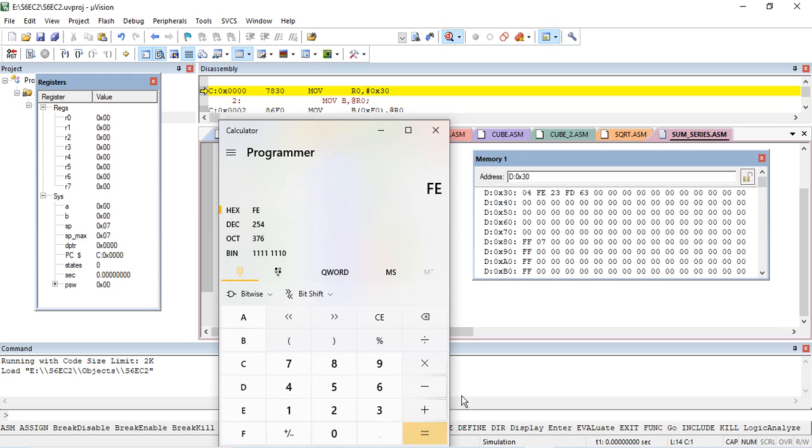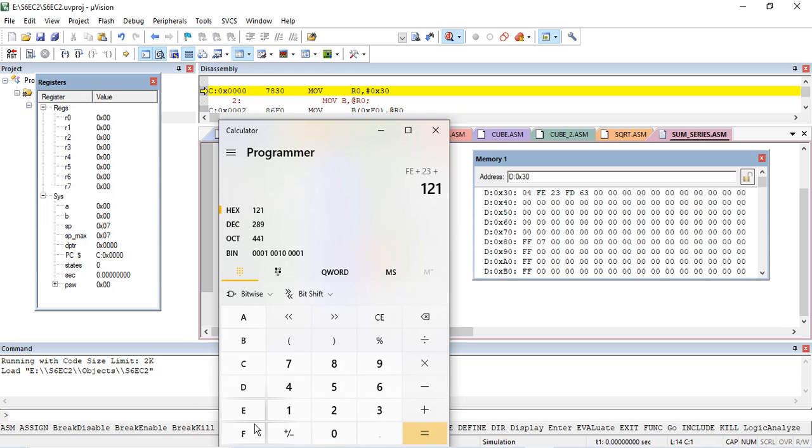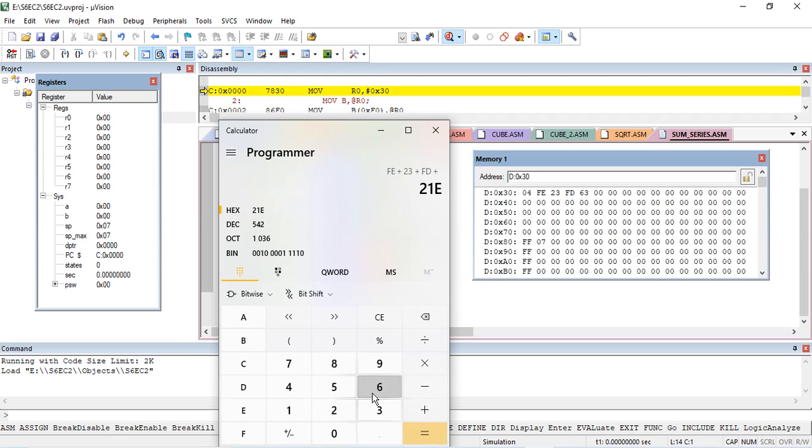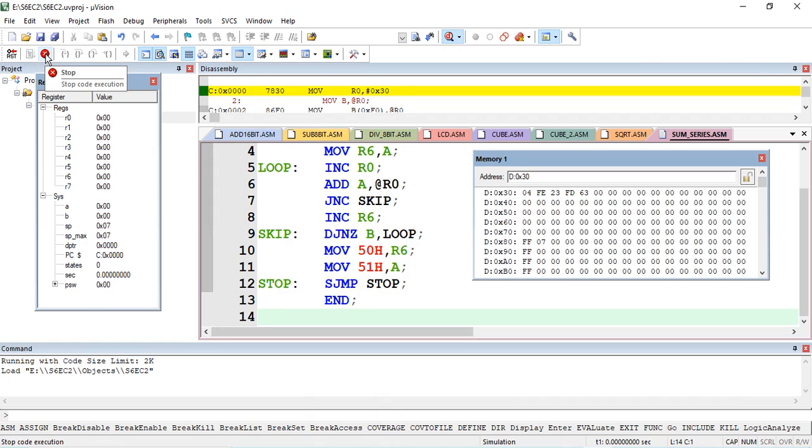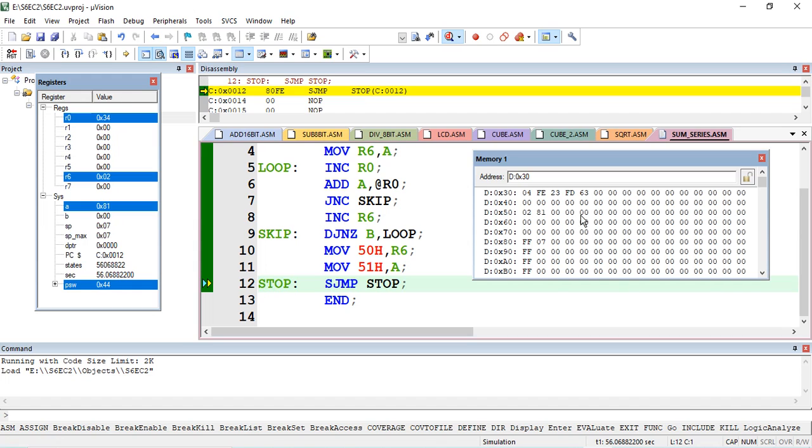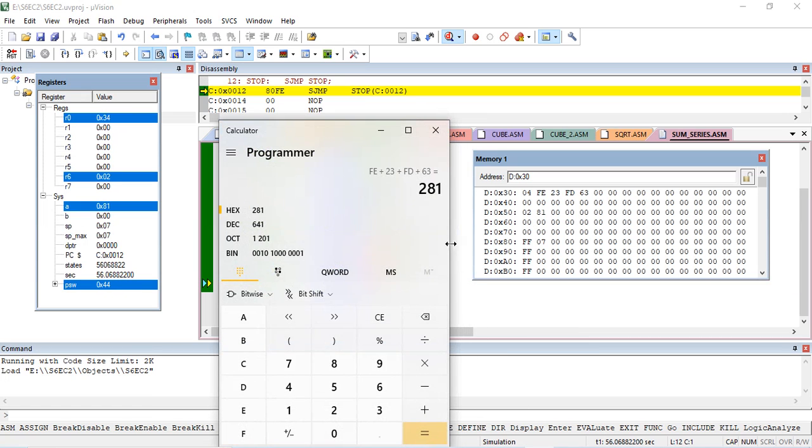FE plus FD plus 63 is equal to 281 - that is the answer. After running our program we should get the same answer. So run your program, stop your program, and at location 50 and 51 we are having 281. Our calculator also shows 281, so the answer is verified.